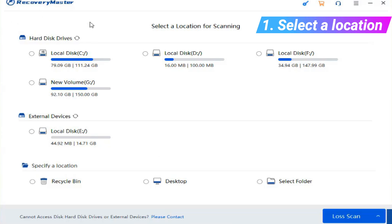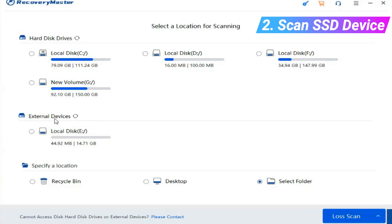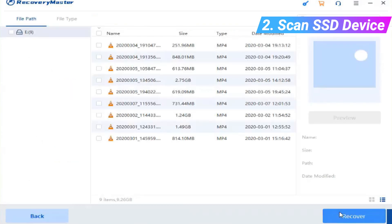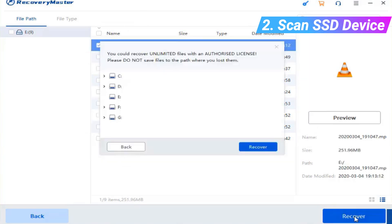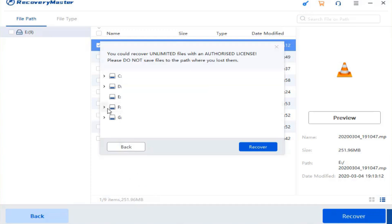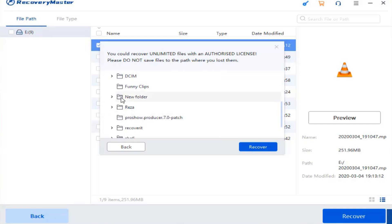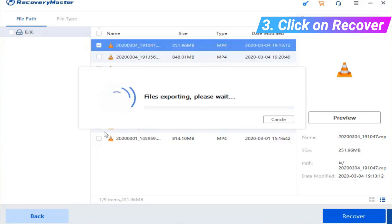Select a location to scan the lost file. Scan the disk for file restoring and previewing. Just click Recover and get your data back.